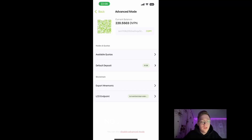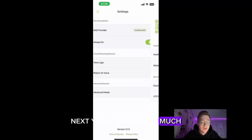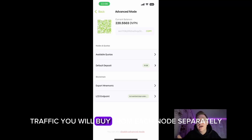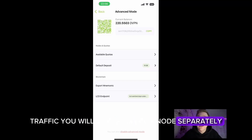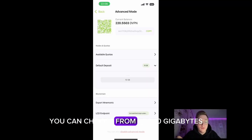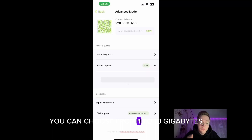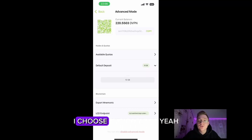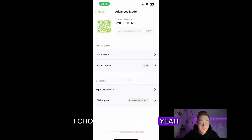Next, you choose how much traffic you will buy from each node separately. You can choose from 1 to 10 gigabytes. I choose 10 gigabytes.